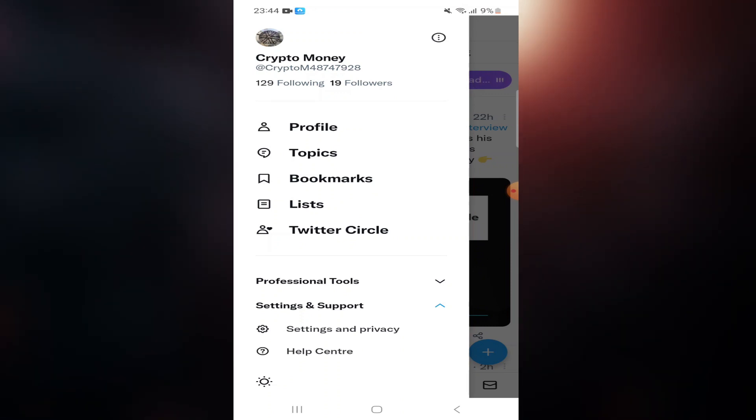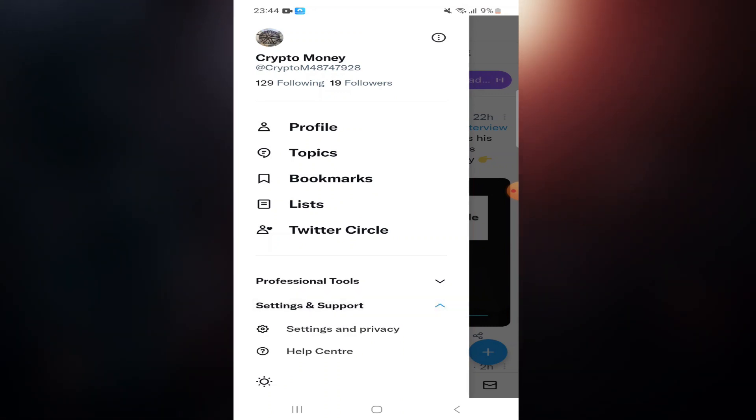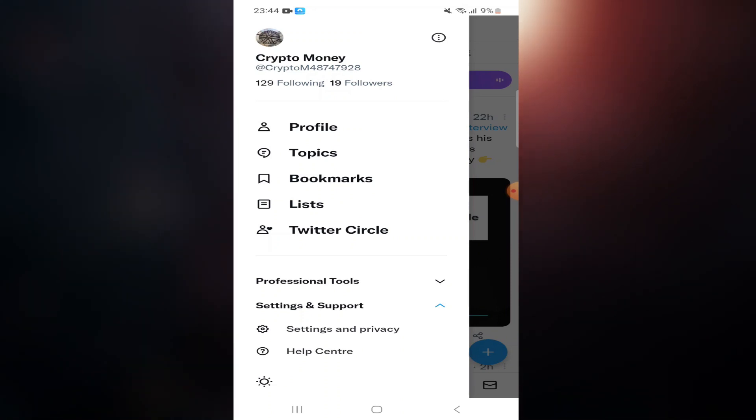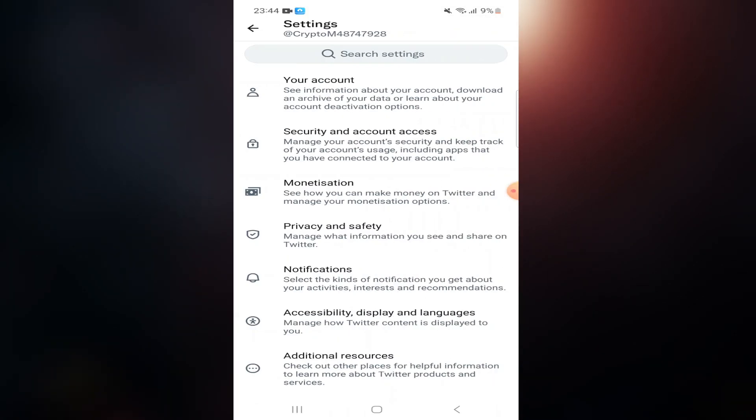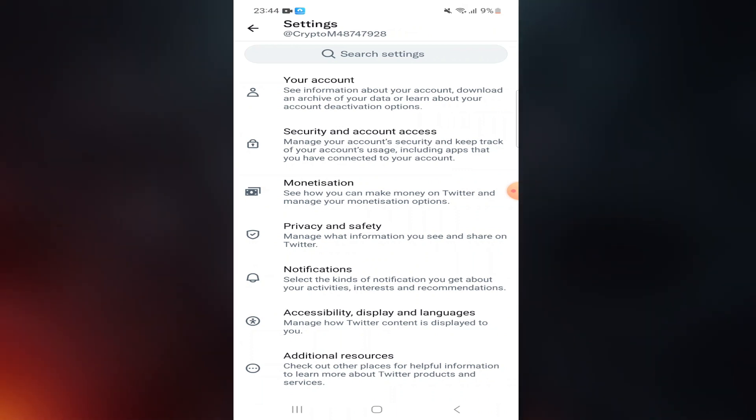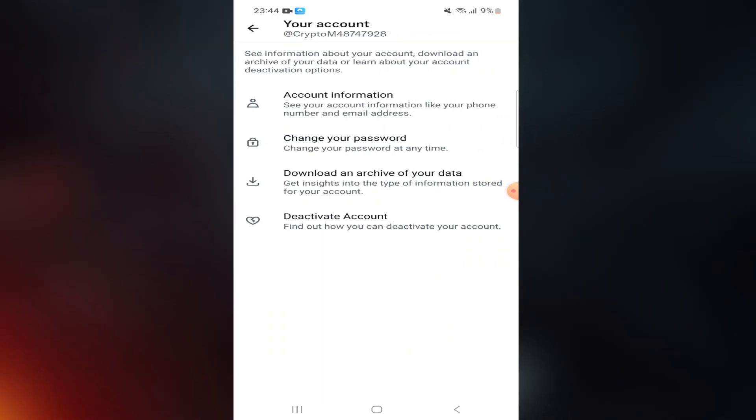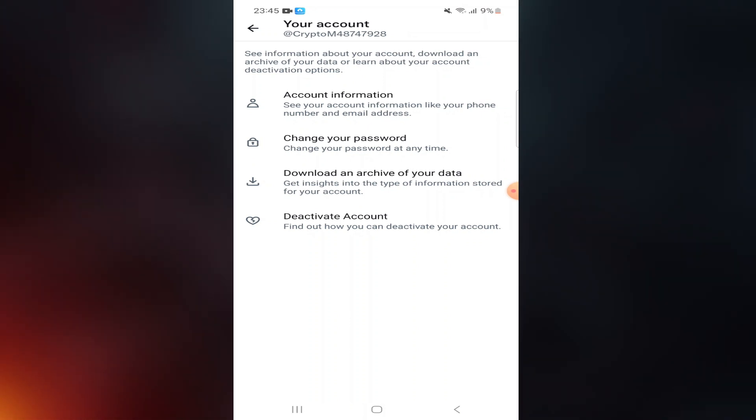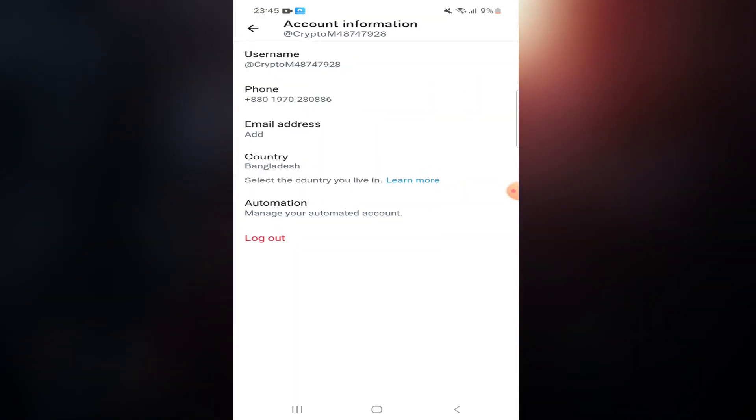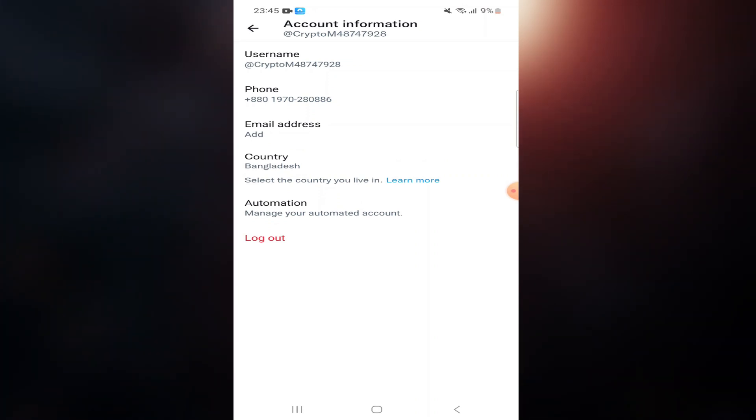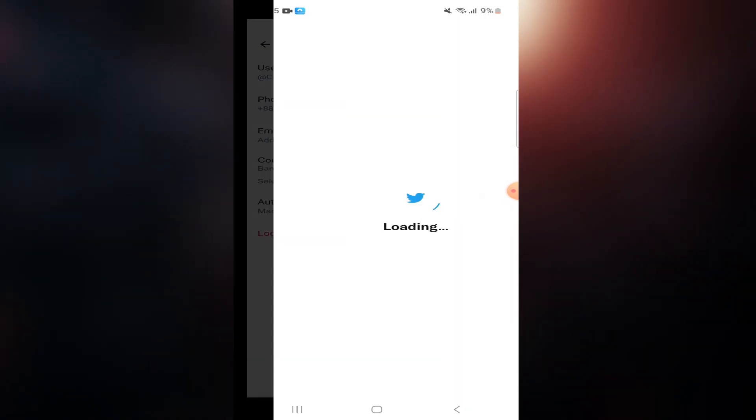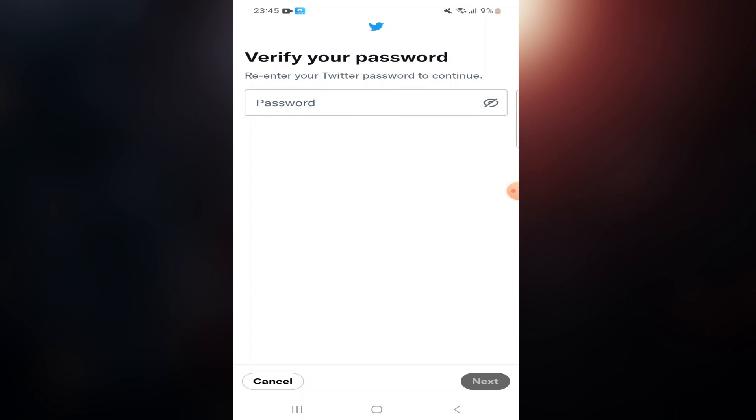Then click at the bottom Settings and Support, click Settings and Privacy, then click on Your Account option. Click the first option, Account Information. Now you can see there is an option called Email Address. Click it.